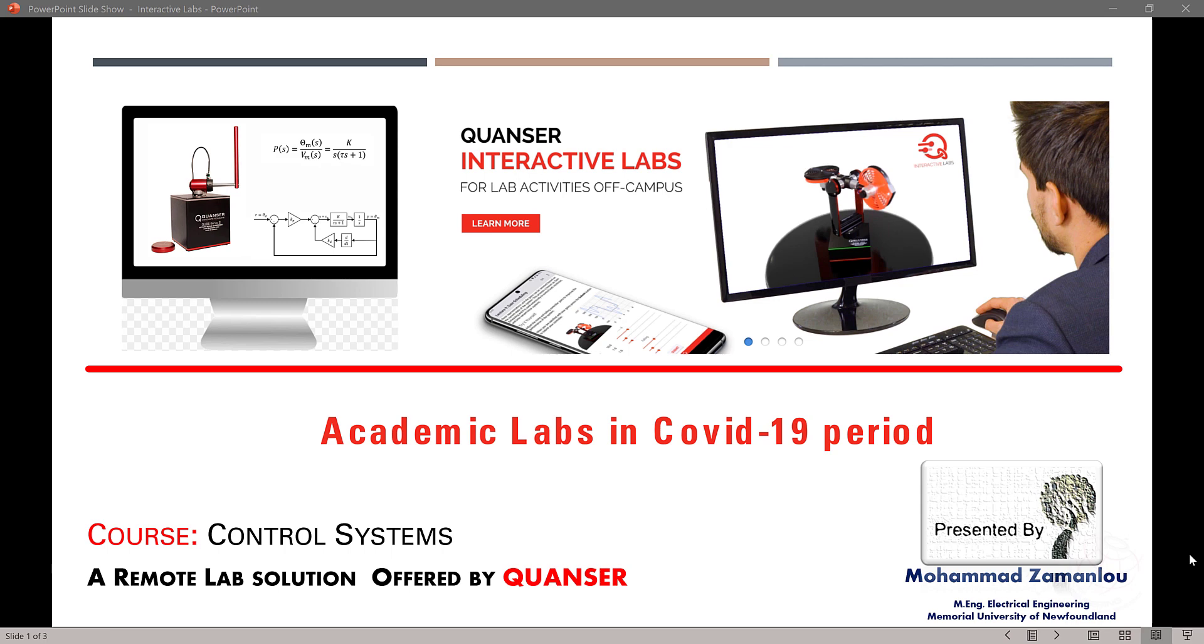So what can we do in this situation is to think about alternative solutions. Currently, Quanser is one of the companies that is working in control systems area. In that field, Quanser has found a solution for this. And the solution is Interactive Labs.